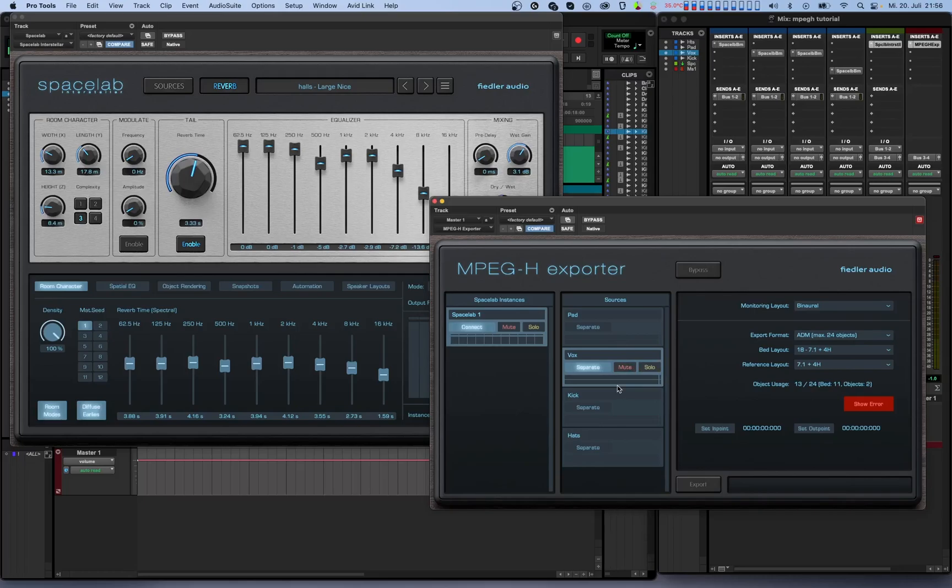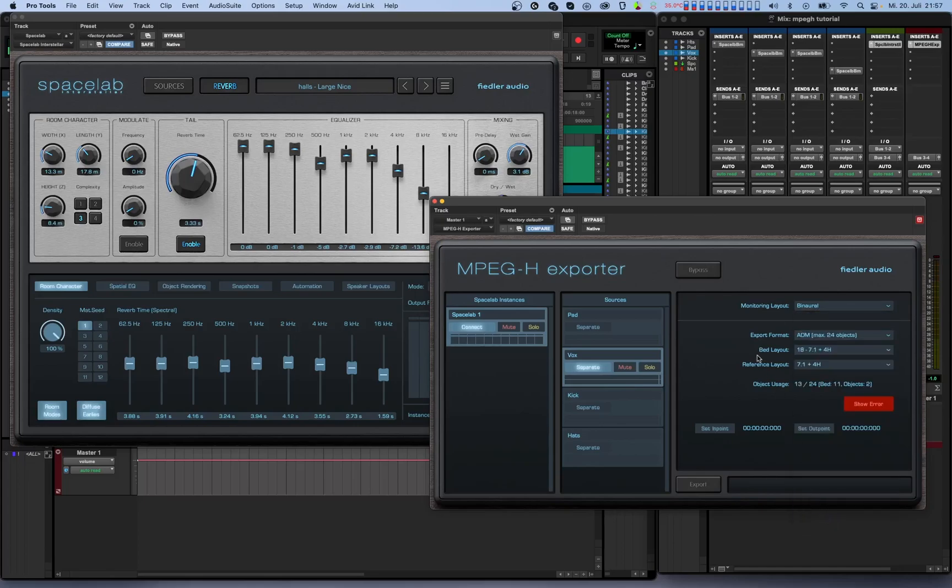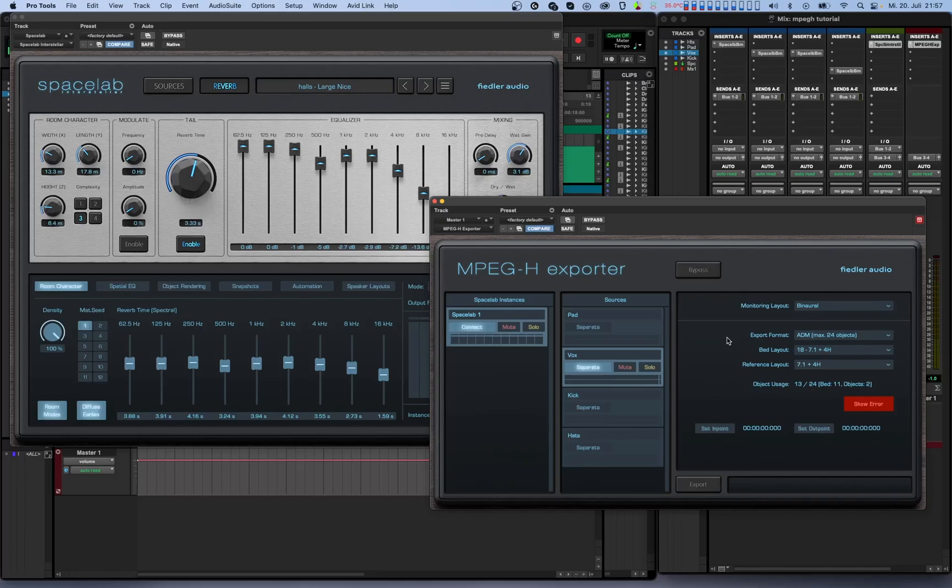On the right side, you'll see a window for setting your export options. The first parameter to adjust is monitoring layout. Here you can select what layout you want to use to monitor through the MPEG-H exporter. Note that this is just for monitoring and this setting does not affect the export itself. If you select binaural, you'll be able to use the binauralizer, which is integrated into the MPEG-H exporter as part of MPEG-H. Note that this binauralizer is different from Spacelab's internal binauralizer.